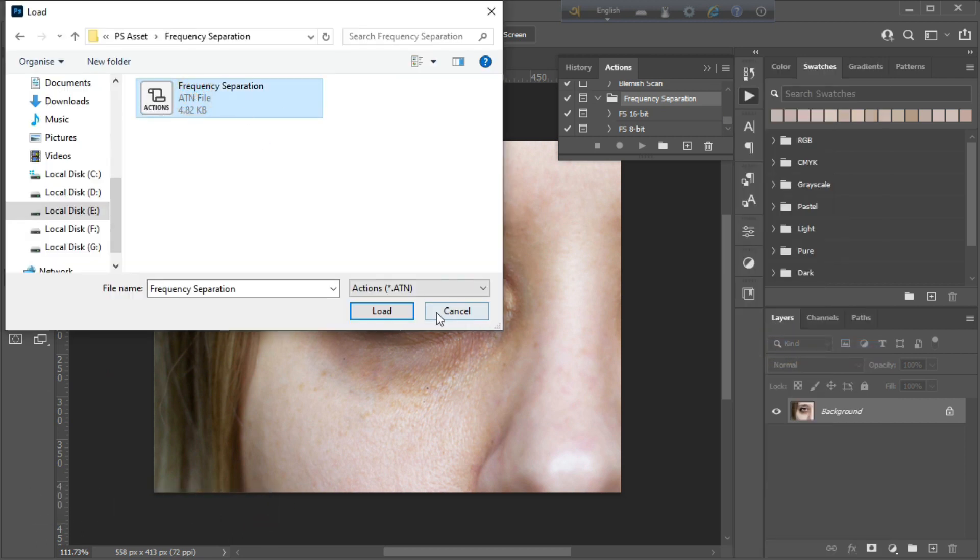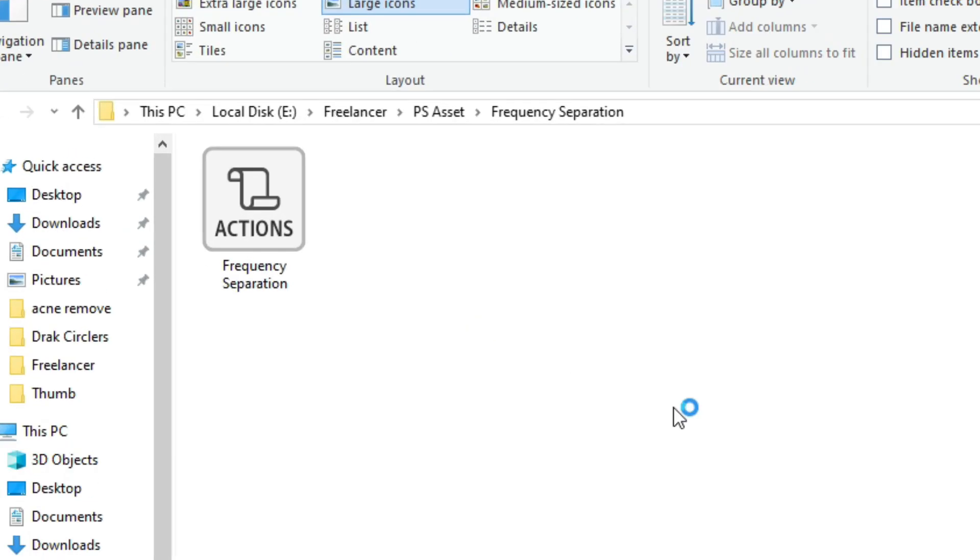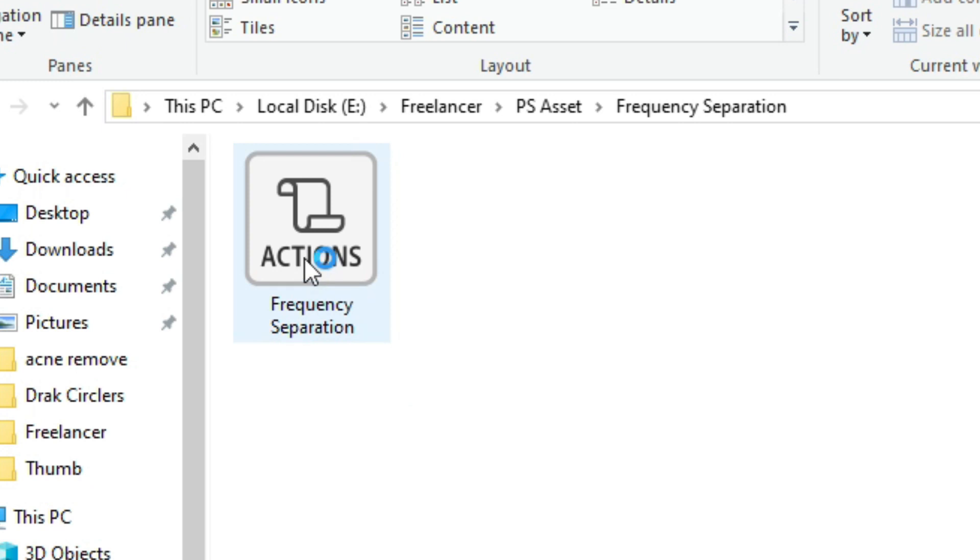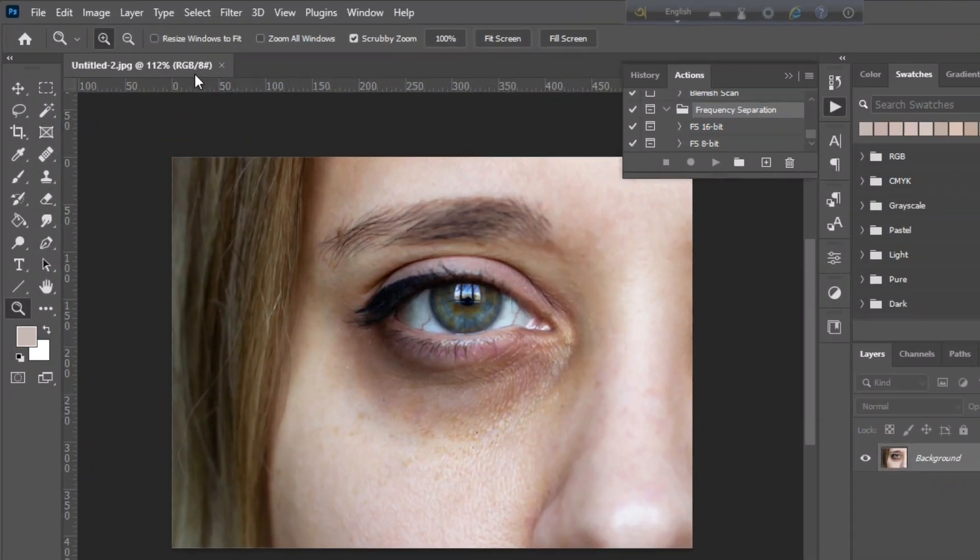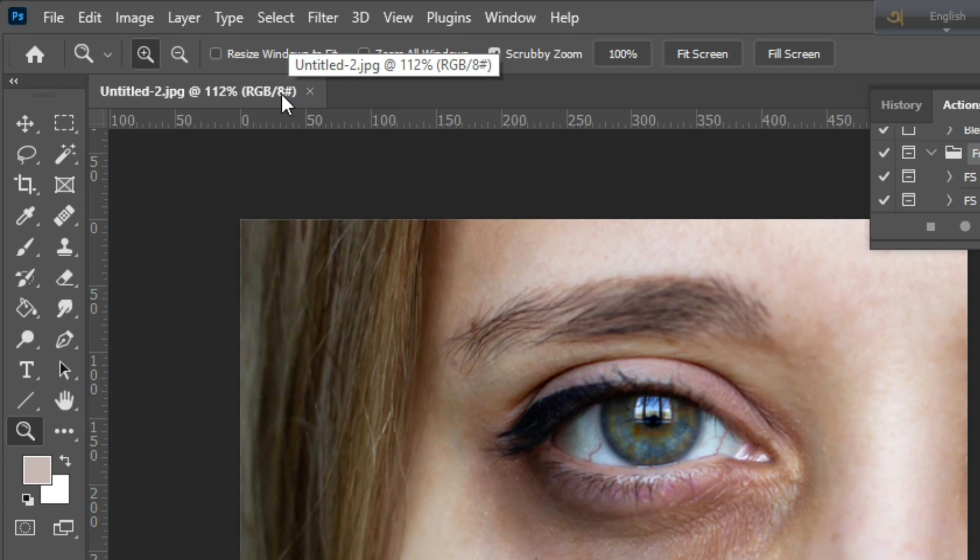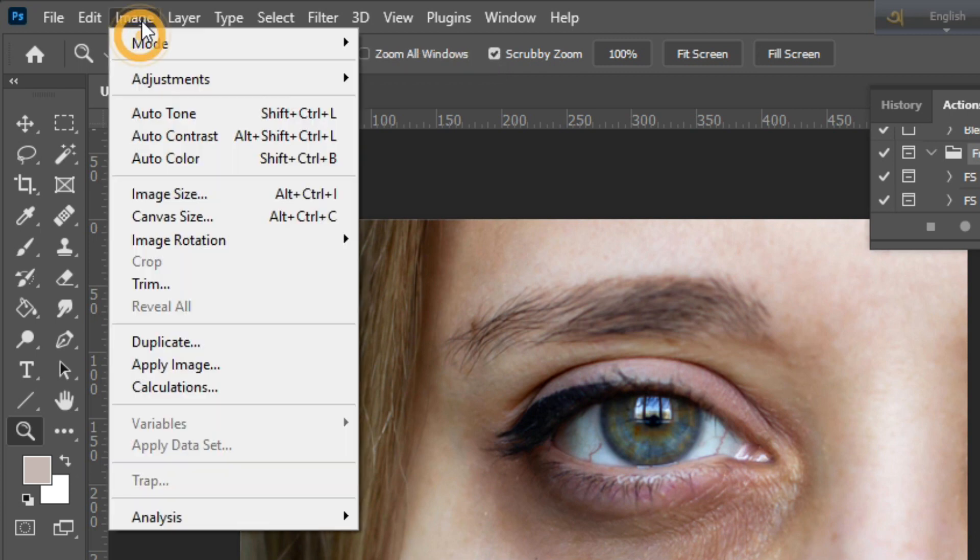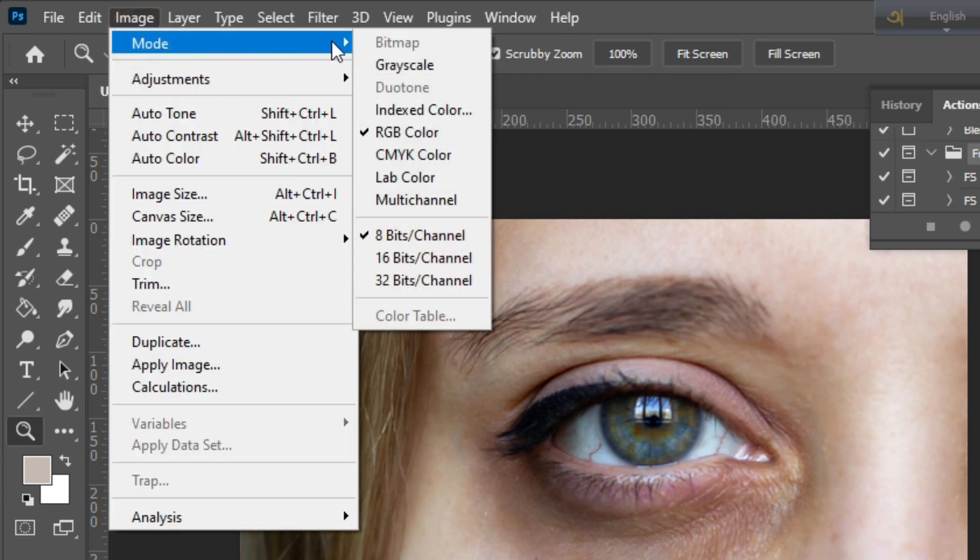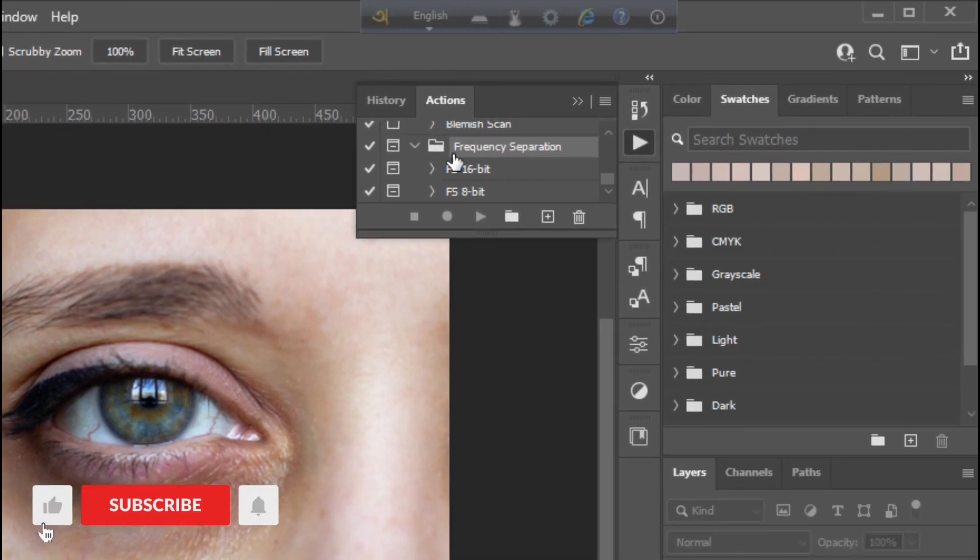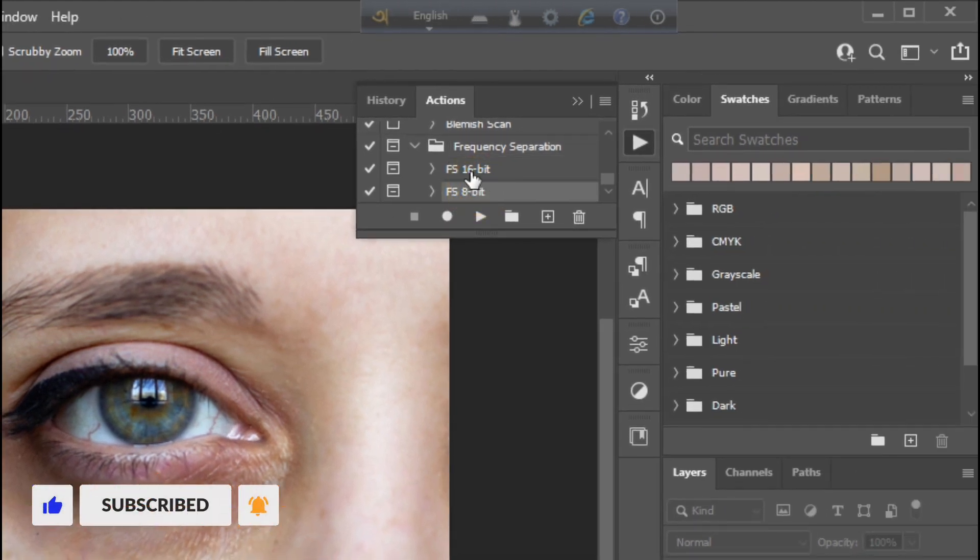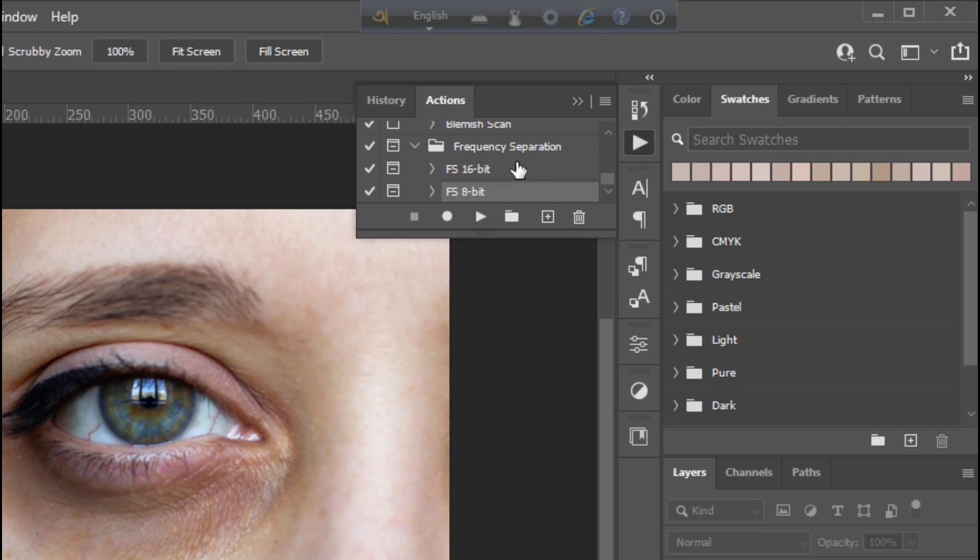Now select and click load. You can download this action absolutely free from the description box below. Now check your image bit from here, is it 8 bit or 16 bit? If your image is 8 bit then select 8 bit, or if your image is 16 bit then select 16 bit frequency separation folder.